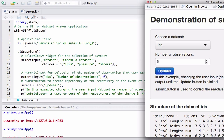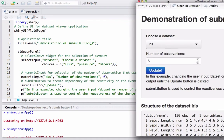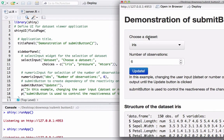We have fluidPage, and inside fluidPage we have two components: titlePanel and the main panel. The title panel is just printing 'Demonstration of Submit Button', which we see in the app. In the sidebar panel we have two widgets: the selectInput and the numericInput widget.